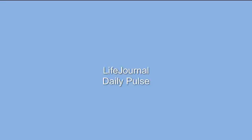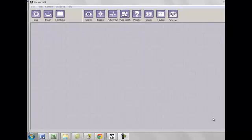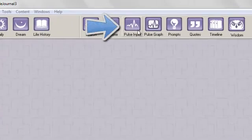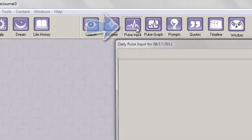The Daily Pulse is a quick snapshot of the pulse or tempo or flow of your day. To open and enter your Daily Pulse information, click the Pulse input button in the toolbar.